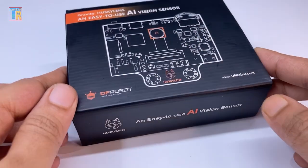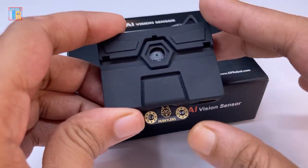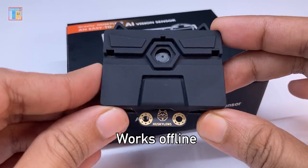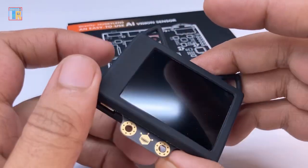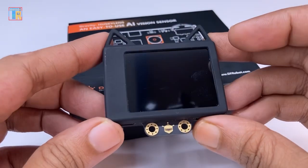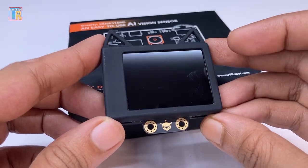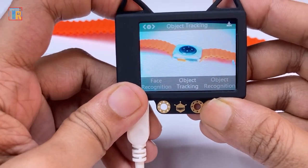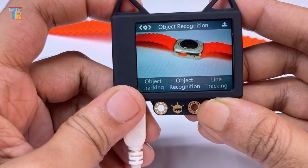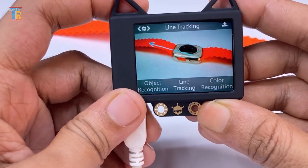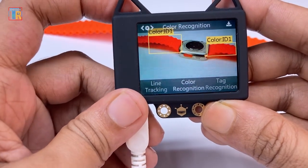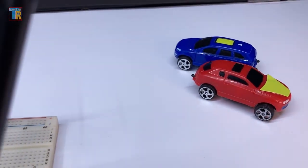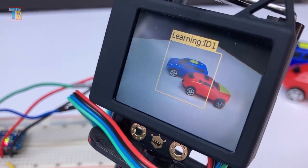This is the HuskyLens. It is an AI-powered visual sensor module. I have a dedicated video on its use and getting started — you can find the link in the video description. This is very easy to use with any microcontroller and it has built-in algorithms to recognize faces, objects, colors, lines, QR codes, etc. I will show you how to use it to detect any object and control a GPIO pin of an Arduino.